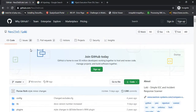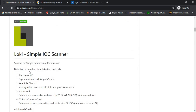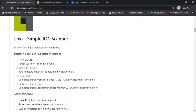Loki IOC scanner, developed by Florian Roth, detects maliciousness in your systems based on four criteria: file name IOC matching using regex, YARA rule matches based on file data and process memory, hash checks, and C2 back-connect checks. These are the various ways in which this IOC scanner works.